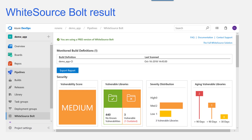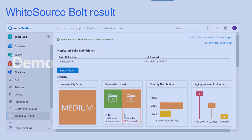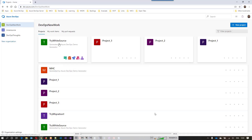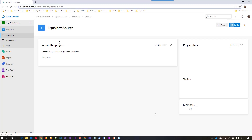Here is how we can add the WhiteSource Bolt task to the pipeline, and this is the scanning report of WhiteSource Bolt results, which is divided into five sections. Each section has different parts — for example, the security analysis section is divided into four parts. We will go into more details in the demo. For the demo, let's open the project 'try-whitesource', which I will use to scan for security.